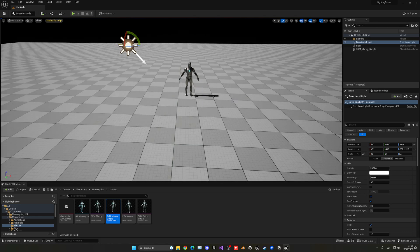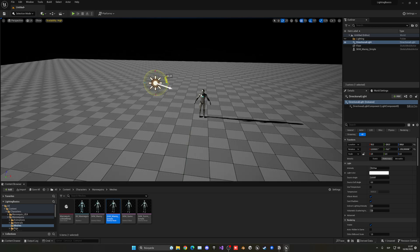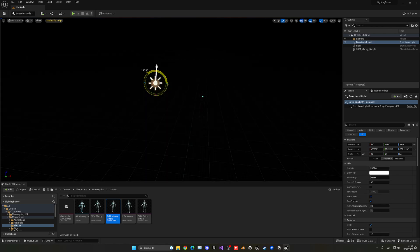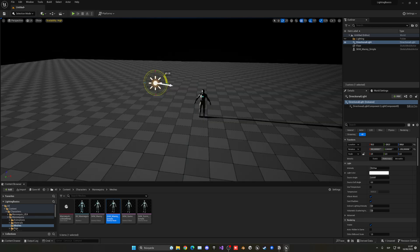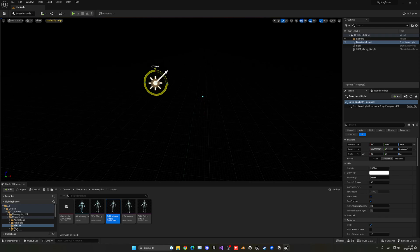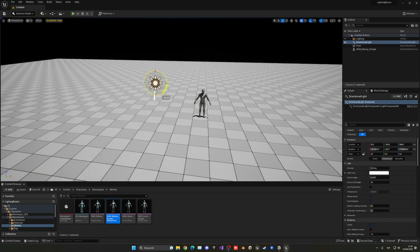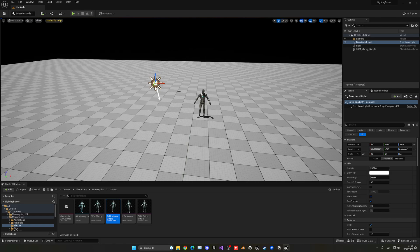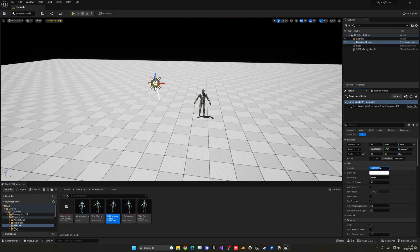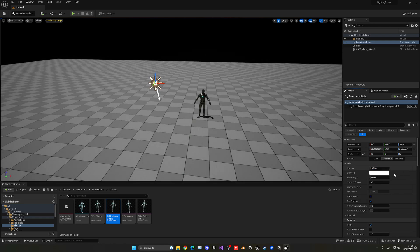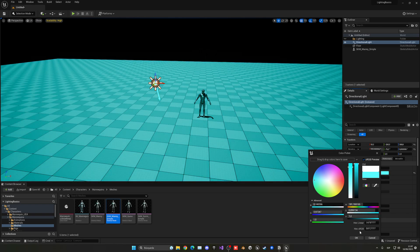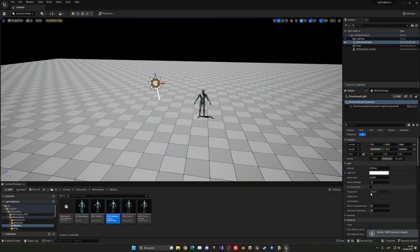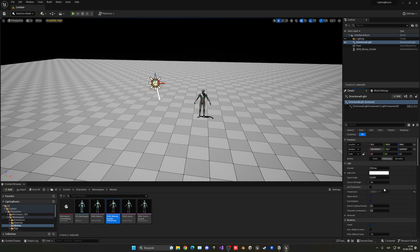And basically, if we change, for example, the y-axis over here, we could simulate a time and day system. So for example, as time progresses, we'll be rotating this actor to get what we want. Now we have many options in here in the details panel. So for example, we have the intensity. We can increase this or decrease this. We can change the light color, blue for example. We could change the temperature, so colder, warmer, and so on. So you can really play a lot with those settings.